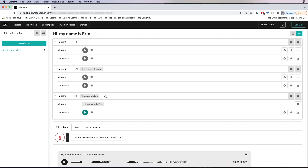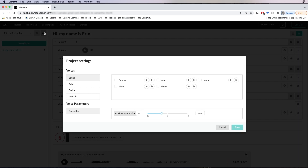You can also change some of the parameters of your model using this project settings button. Here you can see all the models you can use. You can also adjust the pitch up and down using this pitch correction slider. You'll want to make sure that the final pitch falls within the range of pitches that your target voice is capable of. In some cases adjusting the pitch can help you get into the target's natural range, but if you do more extreme adjustments it can prevent the conversion from working properly. Note that any parameter changes you make only affect future conversions — the conversions you've already done will remain the same.